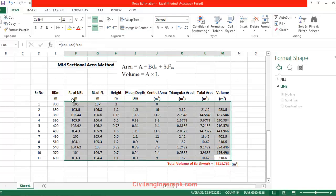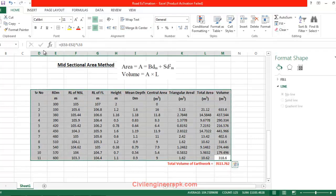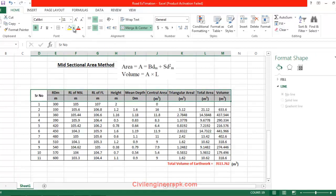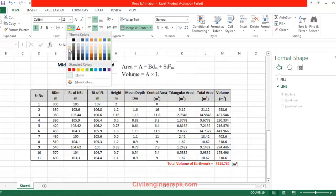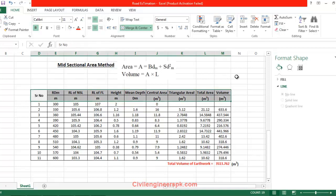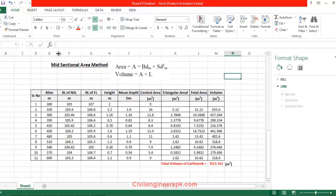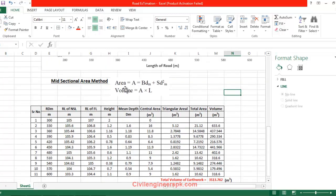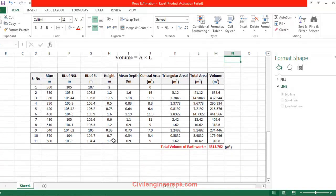I'm going to give this borders and I'm going to merge this for the serial number, and I'm going to write all of them in some color with a border. In this way you can make spreadsheets for calculation of volume of roads. Similarly, you can use the mean sectional area method and prismoidal method.